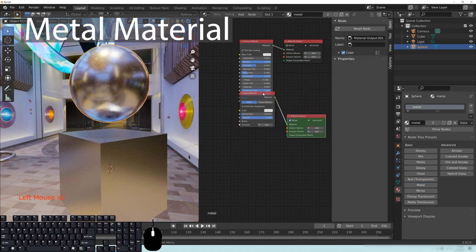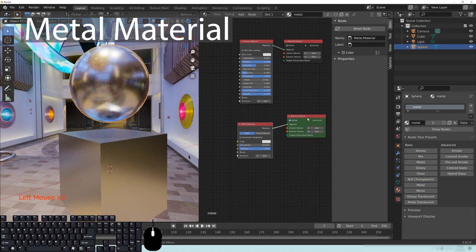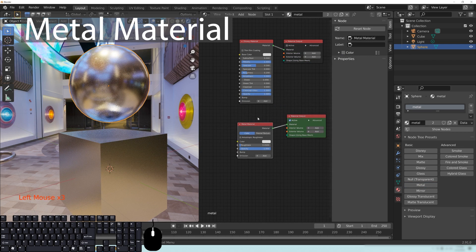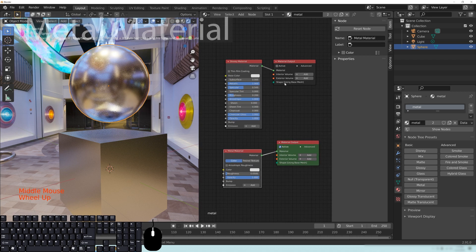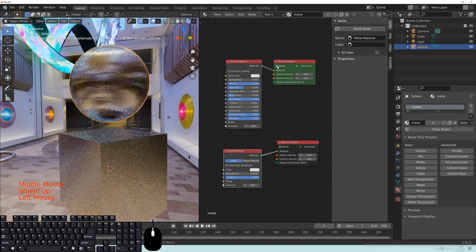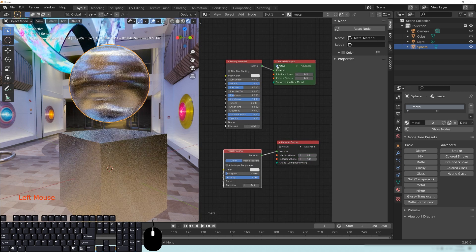you can see that now there's a new material output and a new node here for our material. To change between these material outputs, click on Active, just like that.